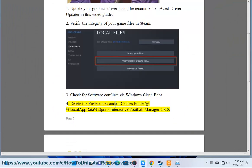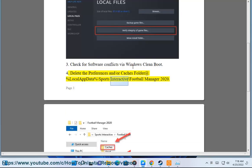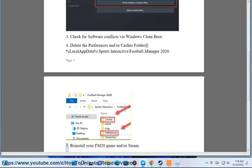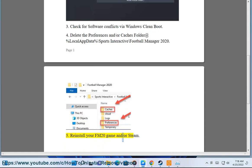4. Delete the preferences and/or caches folder at %localappdata%\Sports Interactive\Football Manager 2020. 5. Reinstall your FM20 game and/or Steam.